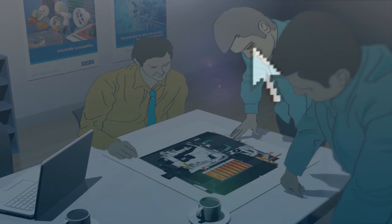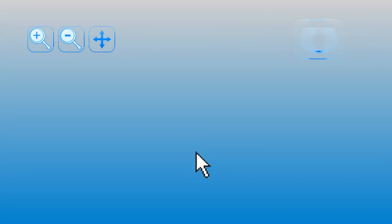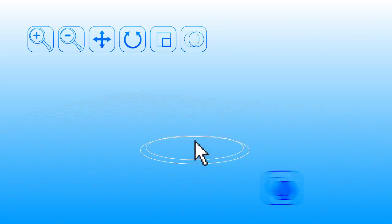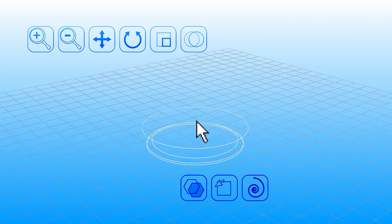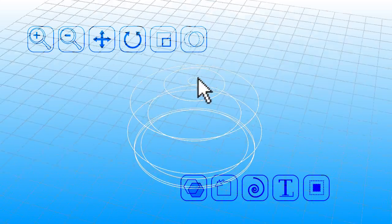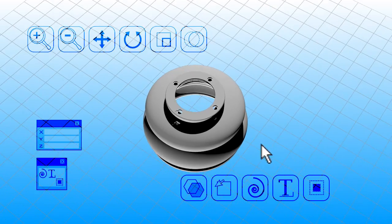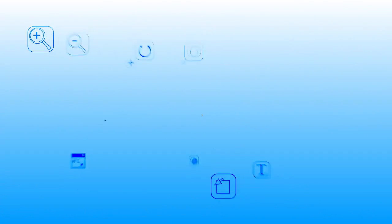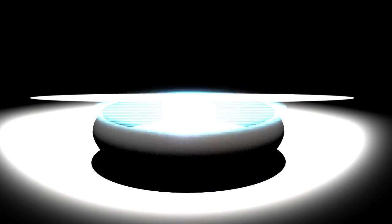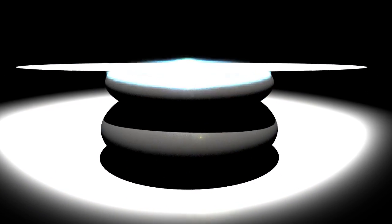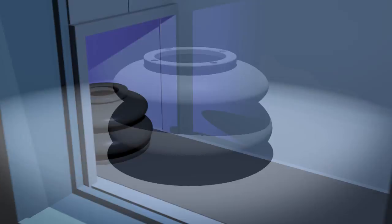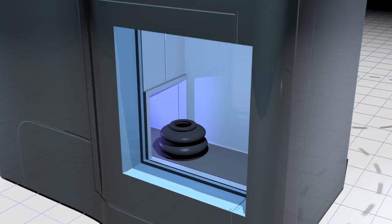From scratch a technical 3D model will be developed based on the input of your and our technicians. To save time and reduce costs a prototype will be produced in-house by Erics making use of a 3D printer.